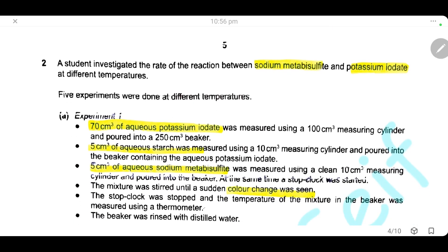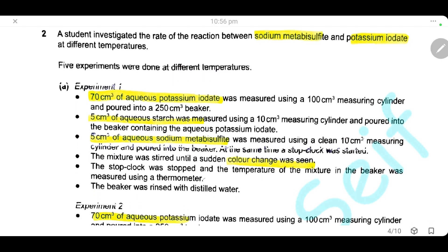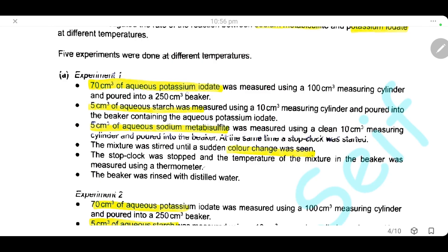Question 2. A student investigates the rate of reaction between sodium metabisulfite and potassium iodate at different temperatures. We will make 5 experiments at 5 different temperatures. In the first experiment, we use 70 cm³ of potassium iodate, then add 5 cm³ of aqueous starch, then add another 5 cm³ of sodium metabisulfite. After adding sodium metabisulfite, a stop clock was started, and we stir the mixture until the color change was seen. Then we stop the clock, measure the final temperature, and rinse the beaker with distilled water to prepare for the second experiment.